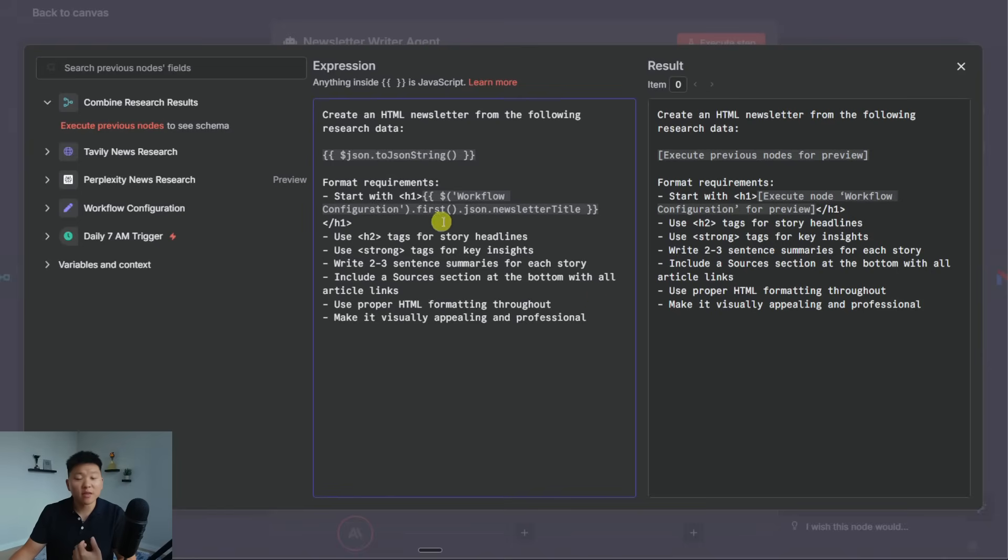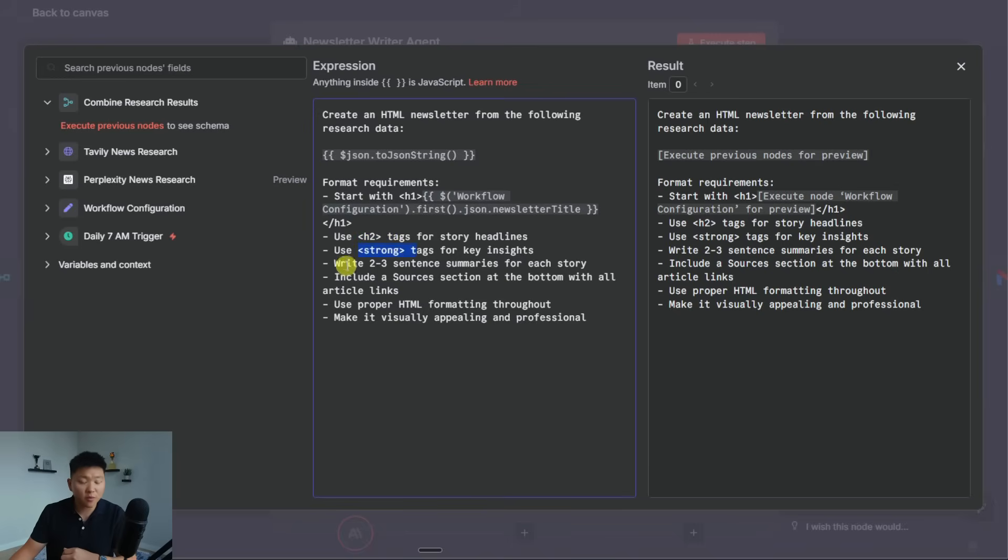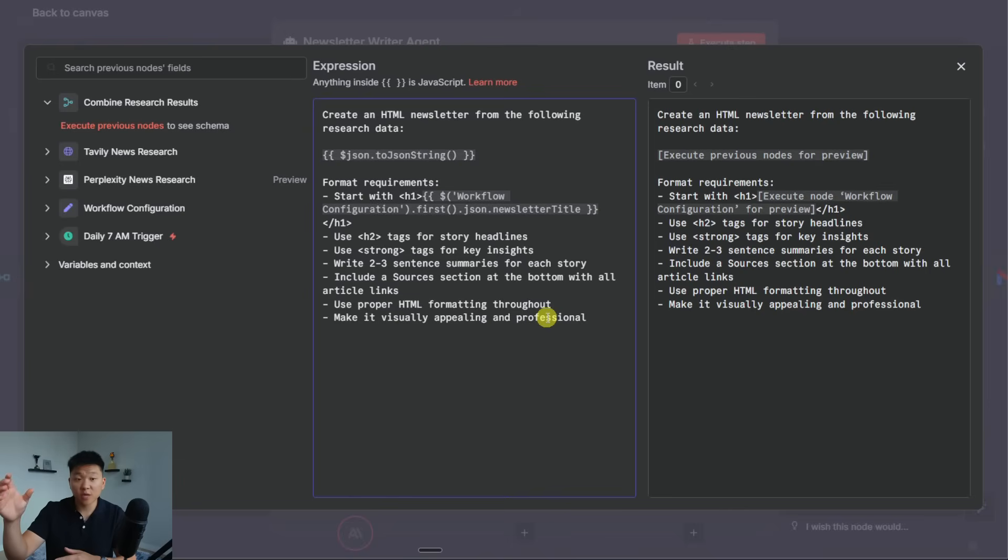It's telling it to start with headers. And then here would be the newsletter title, we would have header two tags, we would have strong bold tags, we would have two to three sentence summaries. So everything that I wanted in the initial prompt that I gave to this agent builder, it has put into the prompt.